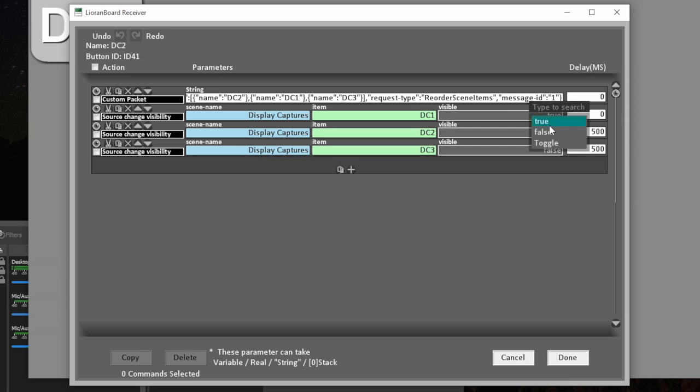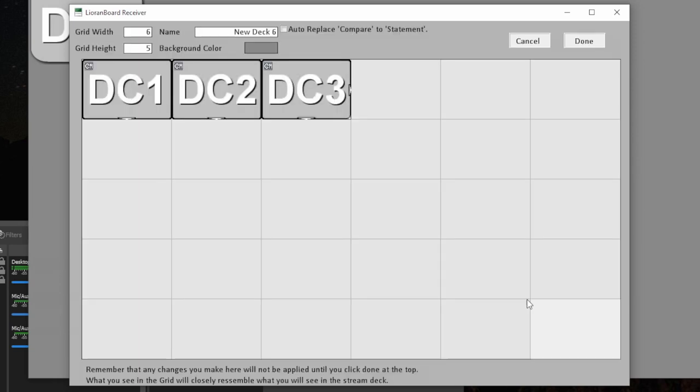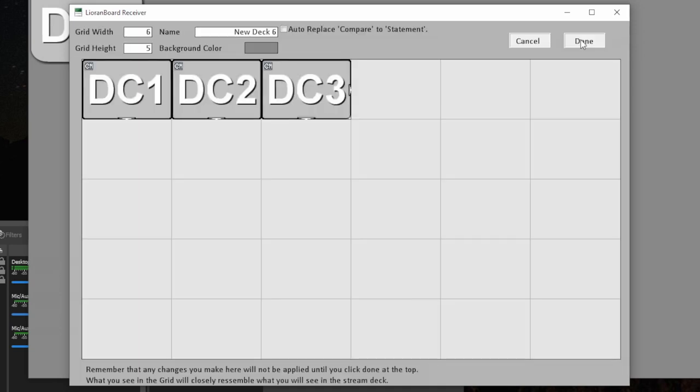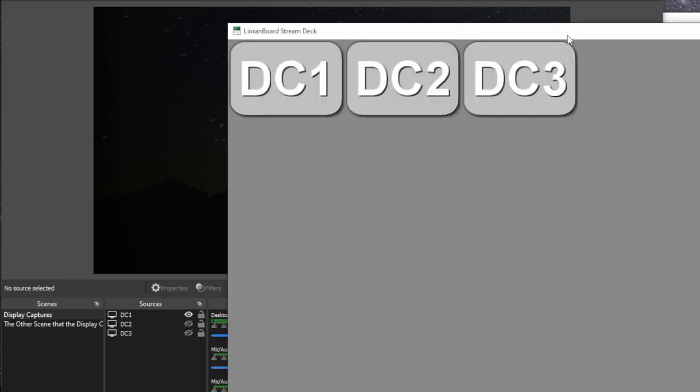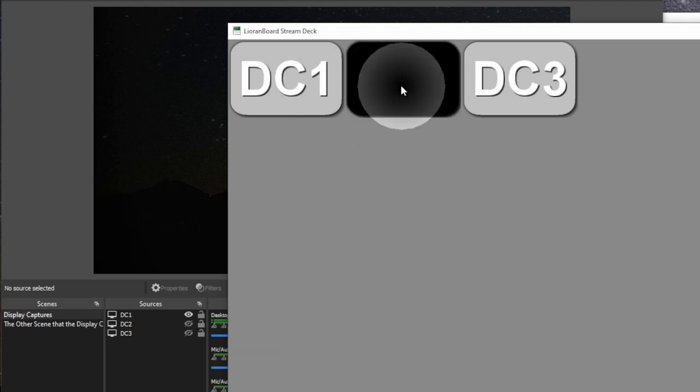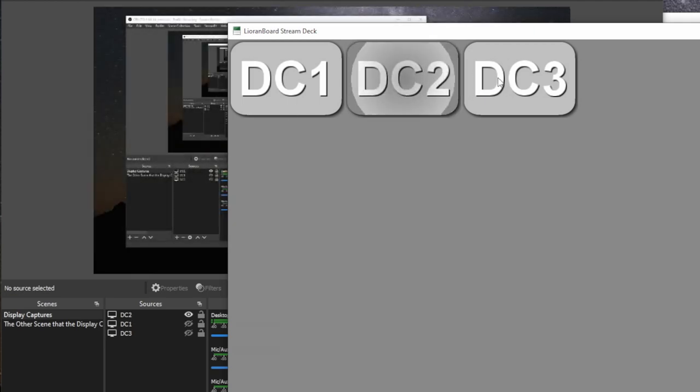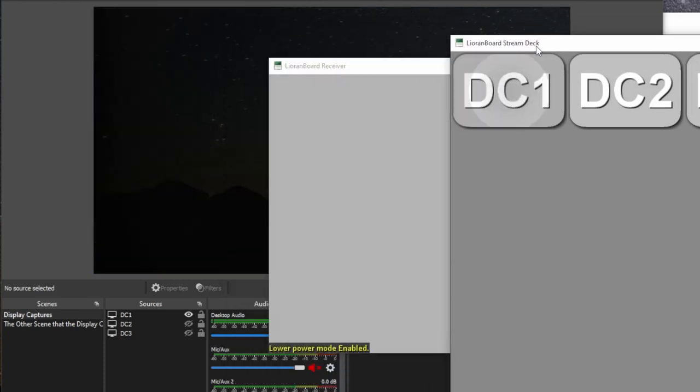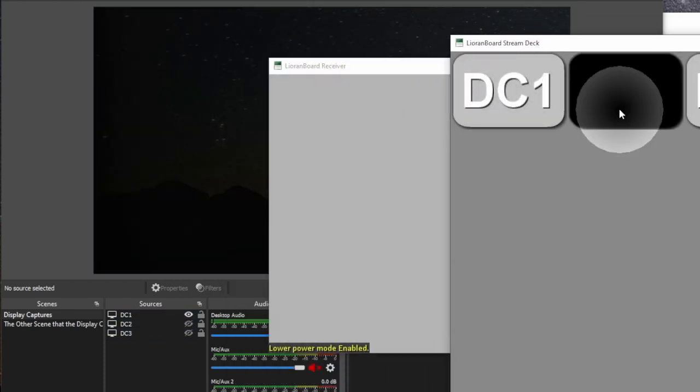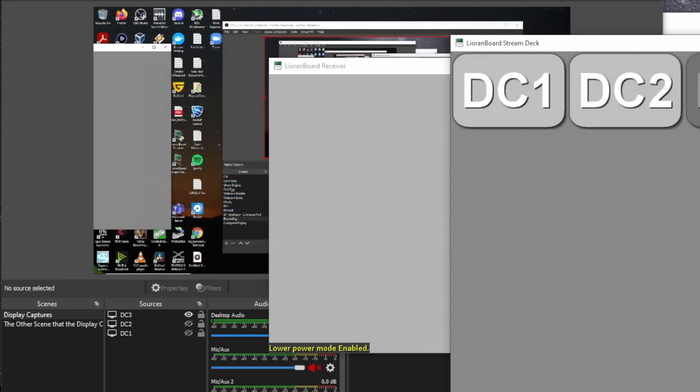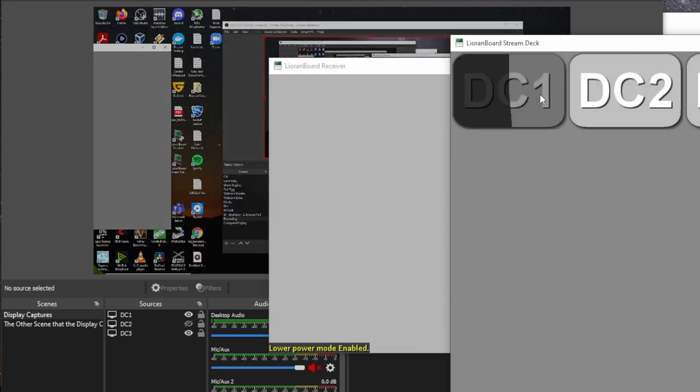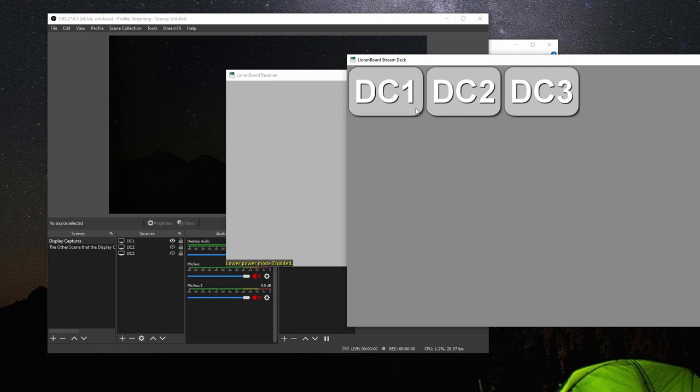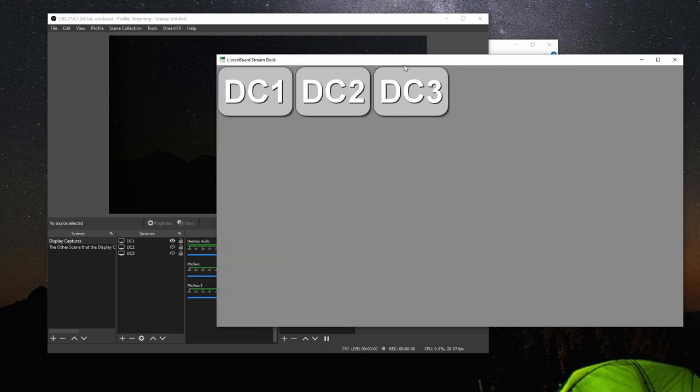And then all we need to do here is change DC two's visibility to true and DC one's visibility to false and change the delay to zero on the DC two and change the delay on DC one to 500. And then we'll do the same thing with the third one. Done done. And you can see it automatically added those buttons. So now whenever we trigger any of these, you can see it reorders them and makes them fade. So it looks like a scene transition when in reality, it's literally just source reordering and changing visibility. And that's pretty much how you do it.